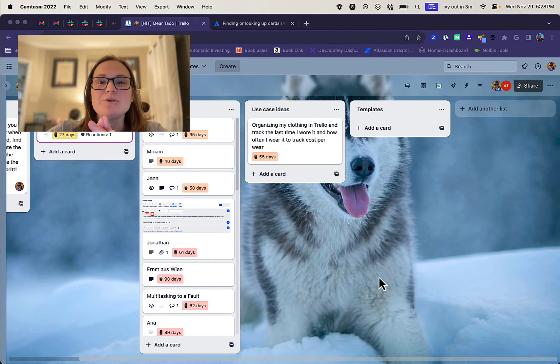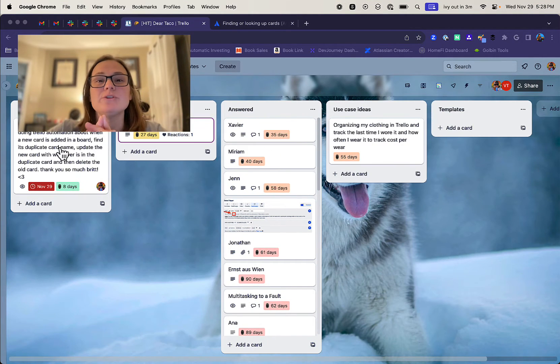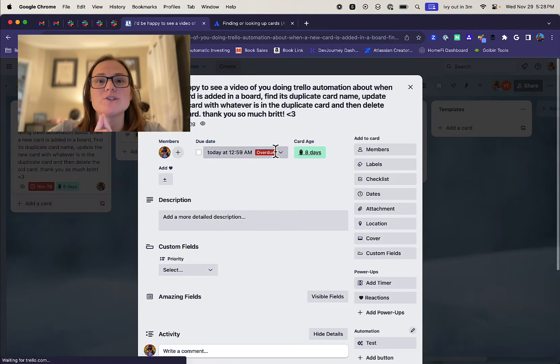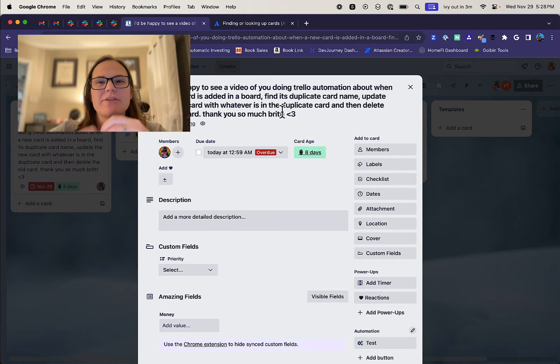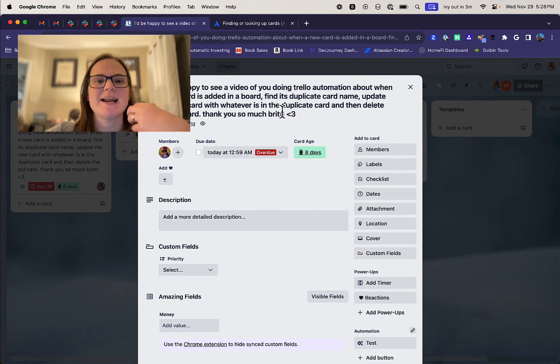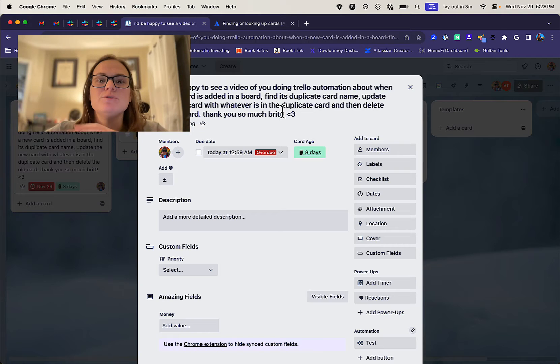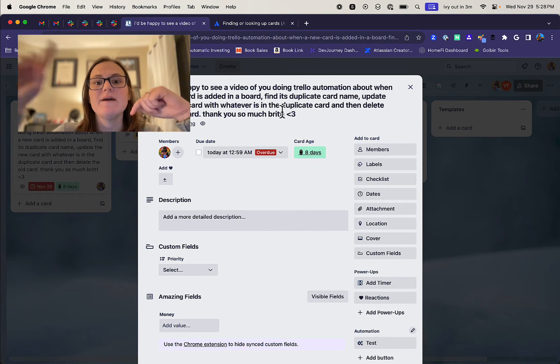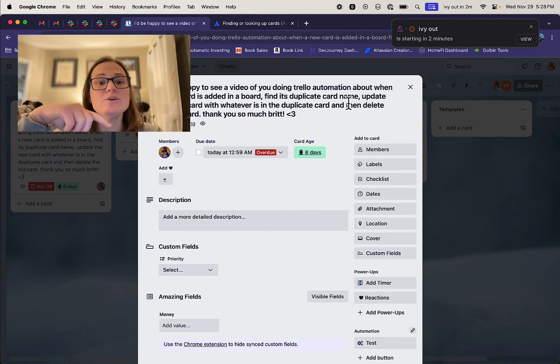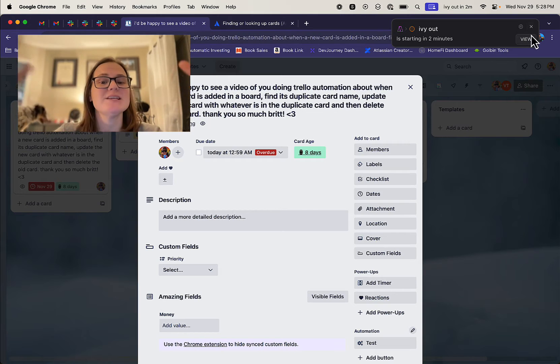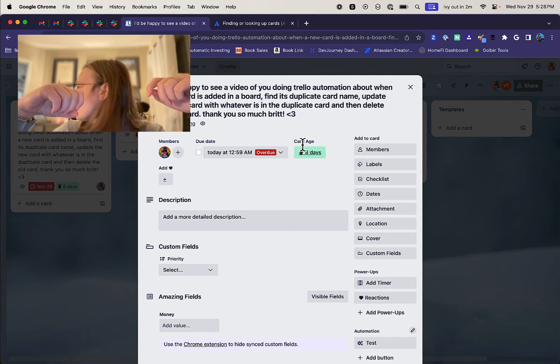Hey everybody, I'm going to show you how you can create automation in Trello that looks for duplicate cards on your board and then kind of merges them together. So this came from a user who asked me, I'd be happy to see a video of you doing Trello automation about when a new card is added to a board, find its duplicate card name, update the new card with whatever's in the duplicate card and then delete the old card.